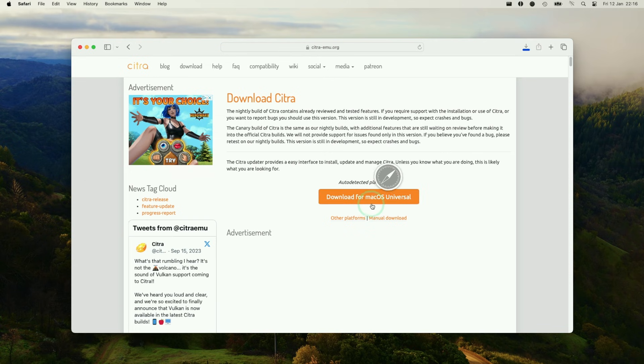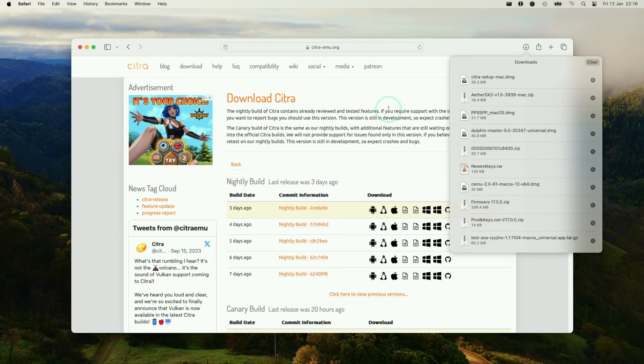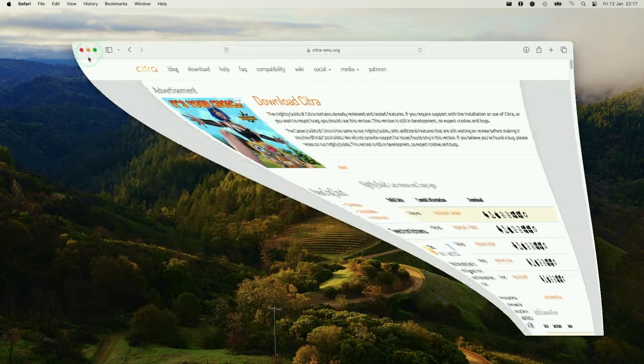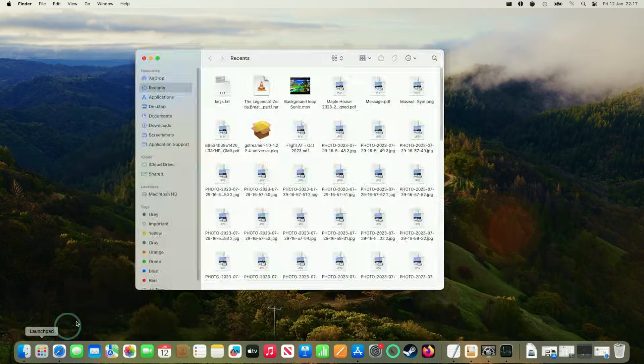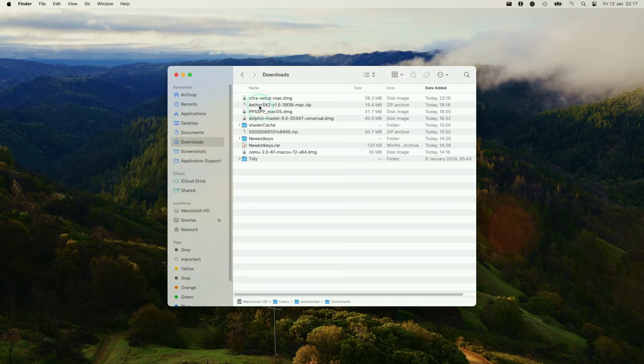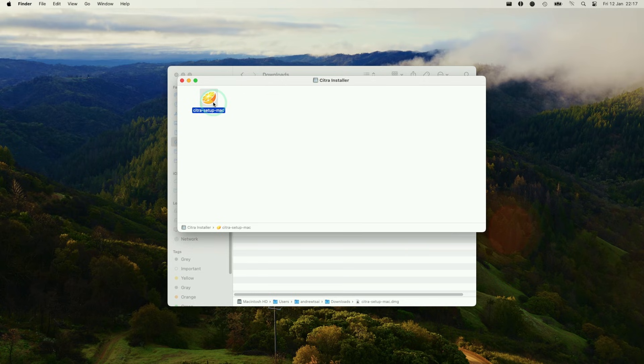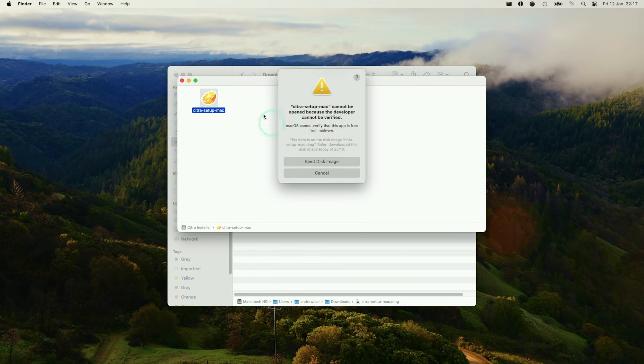Once that's downloaded, we're going to go to the Finder window here and then go to downloads. Within downloads we have citra-setup-mac.dmg. Just double click on this and then we have this setup installer here, so just double click here and start this installer process.